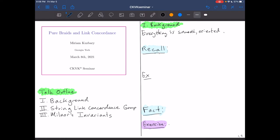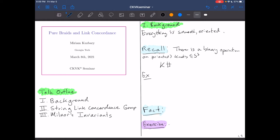I want to remind you that there is a binary operation on oriented knots in S³. We call it connected sum, and the connected sum of two knots K and J is the connected sum of S³ with K in it, with S³ with J in it.